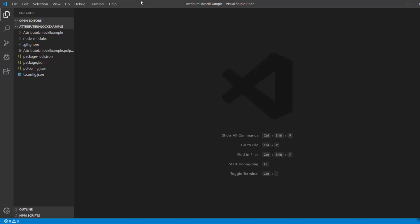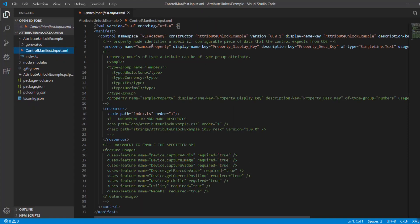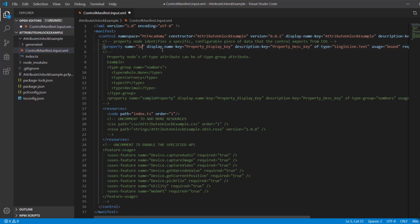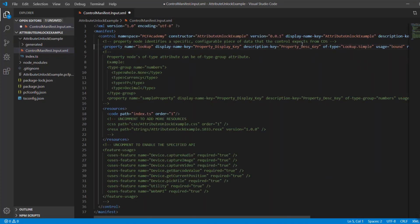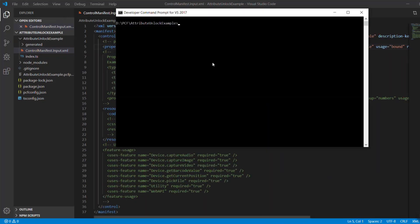First, let me demonstrate that lookups are not available for the default version of the project. I navigate to the control manifest XML file, change the type of the property to lookup simple, and try to build the project. As expected, build fails with errors.